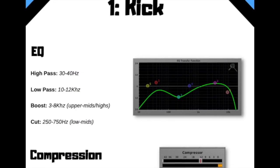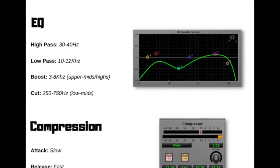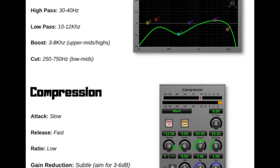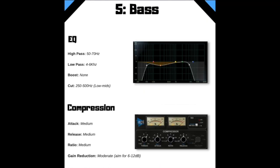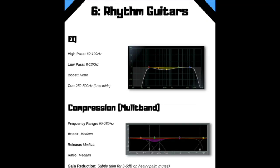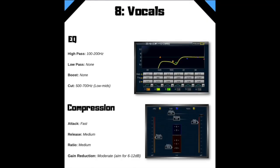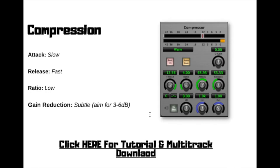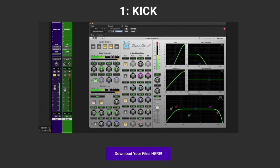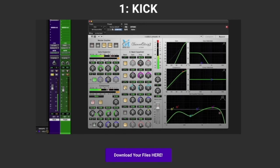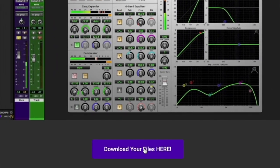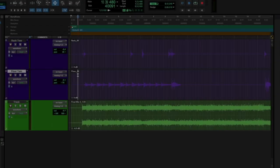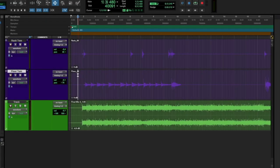The Heavy Mix Formula is comprised of three main components: an EQ and compression cheat sheet that contains all of my starting points when it's time to mix a heavy production. Within the cheat sheet there are clickable links to private mixing tutorials for all of the main instruments within a heavy production.